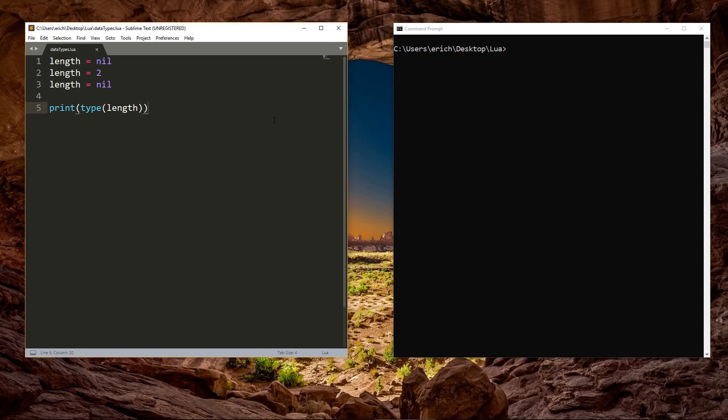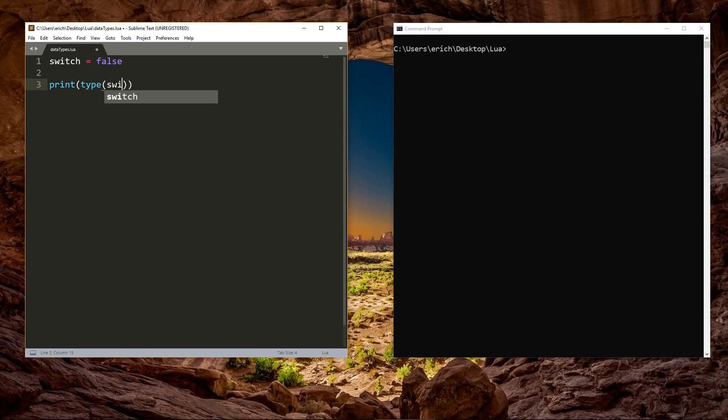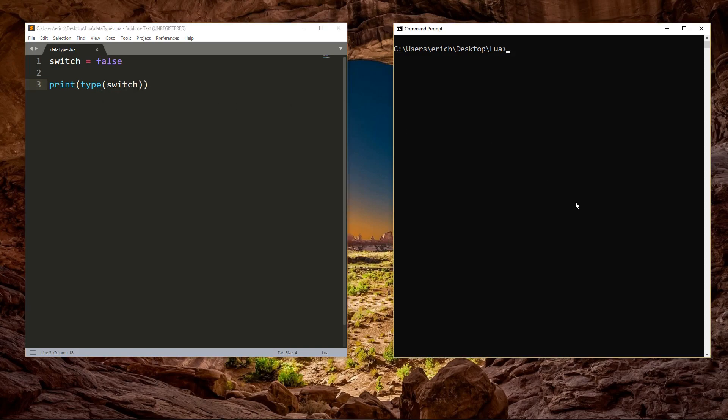This is useful when using conditional statements, which we'll discuss in the future. To declare a boolean, let's change the variable name to switch and set it to equal true, or to equal false. I'll change the variable in the print function to switch, and Lua tells us the data type, which is boolean.